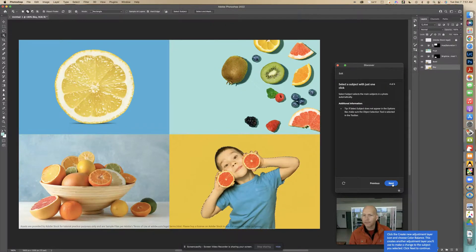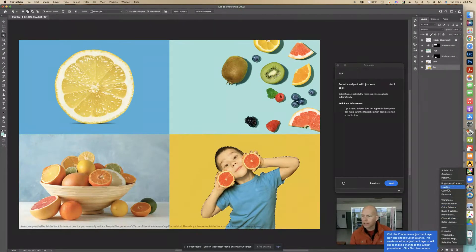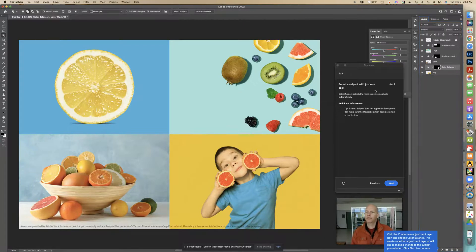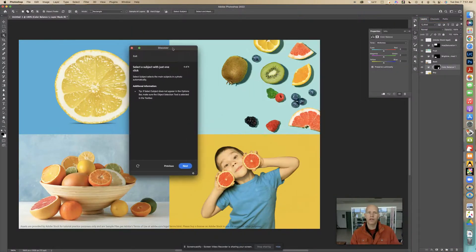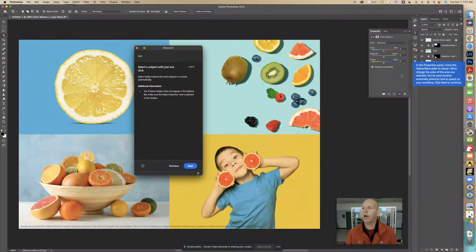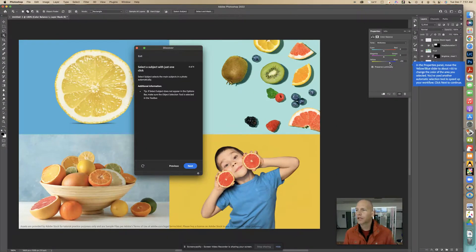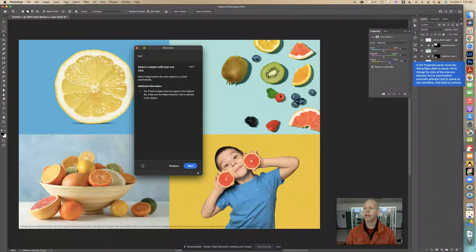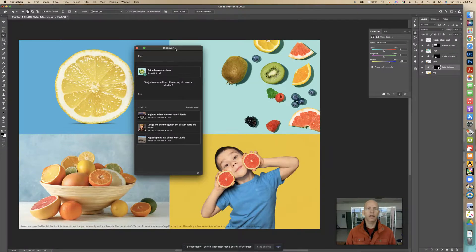We're not adjusting the yellow — we're just adjusting this selection here. I want to click Color Balance. Now we're going to move this over so we can see what's happening. In the Properties panel, move the yellow-blue slider to about plus 50, so we're adding more blue. You've used another automatic selection tool to speed up your workflow. Click Next to continue.